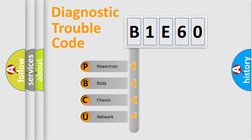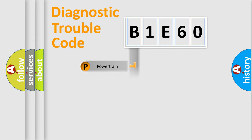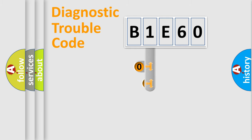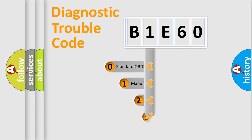We divide the electric system of automobile into four basic units: Powertrain, Body, Chassis, Network. This distribution is defined in the first character code.